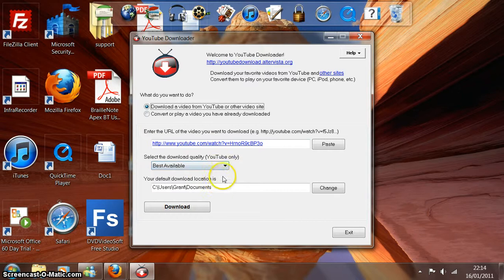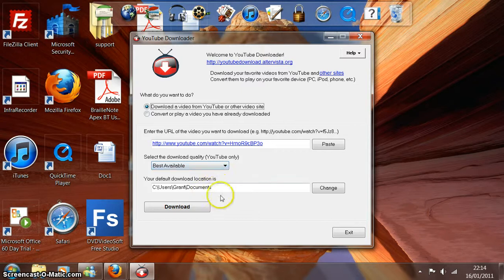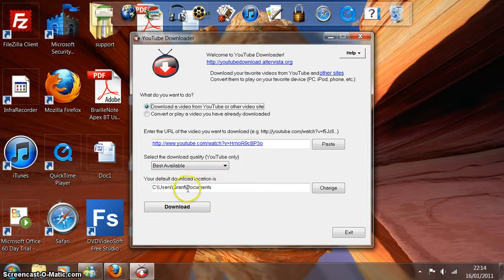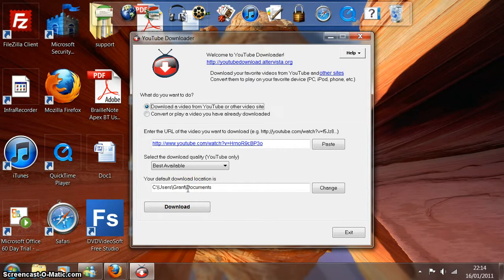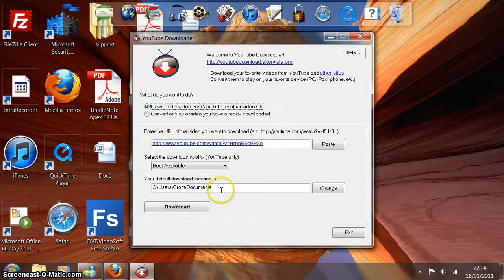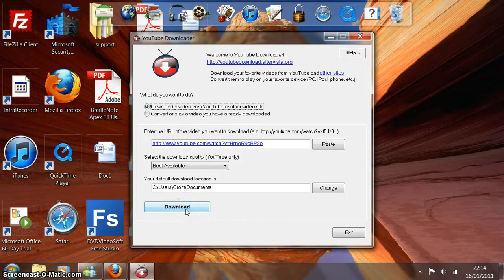Just make sure these other options are set at the bottom of the screen. We need this to be set to best available, and also this one below. This is where it's actually going to download and store the video on your computer. So just make sure that you know where that location is and you can remember it. And after you've checked those settings, just go to download.